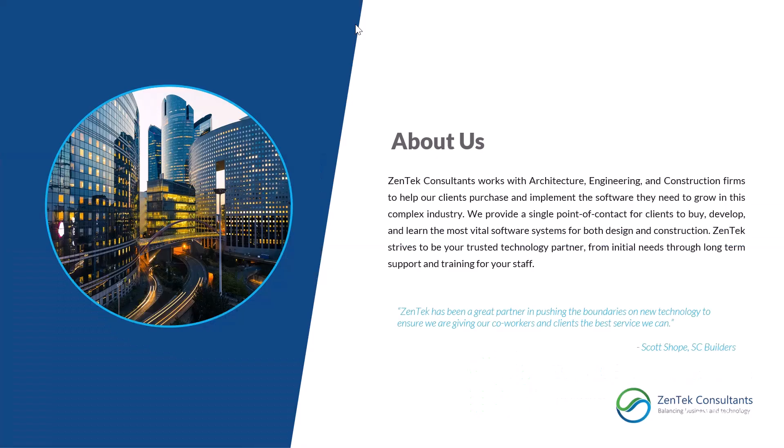For those of you who have not heard about ZenTek Consultants, we primarily work within the architectural engineering and construction space, and we help our clients purchase and implement all of the software they need to grow in this complex industry. We are Microsoft partners, Bluebeam sales partners, Procore certified consultants, Autodesk providers, and so much more.